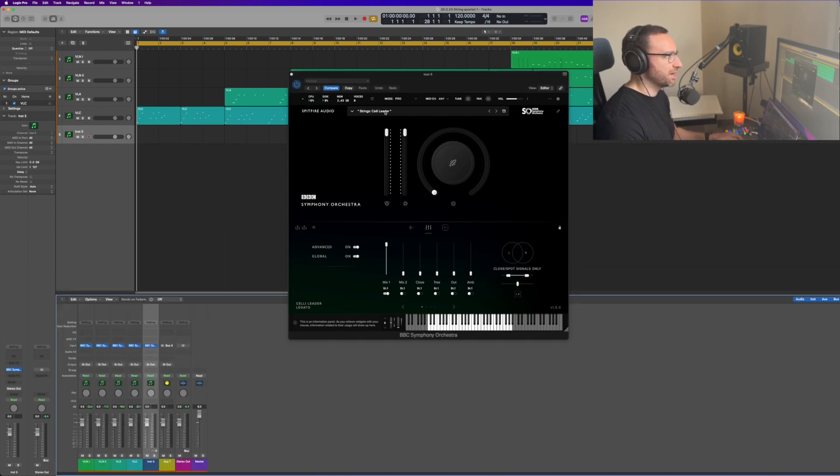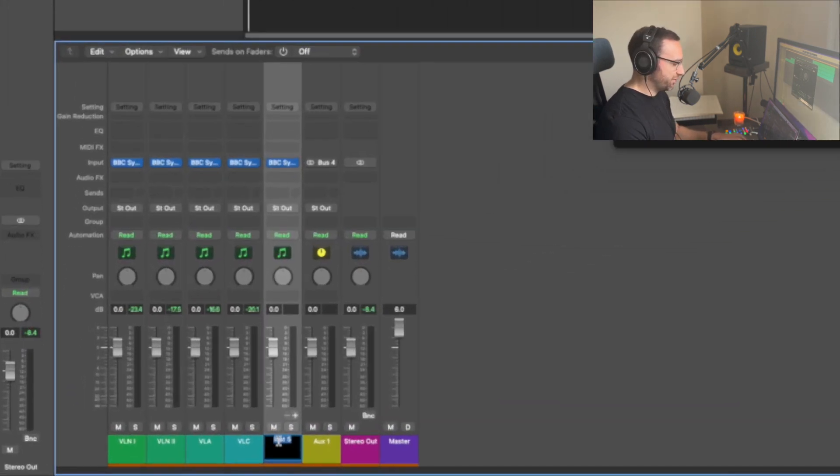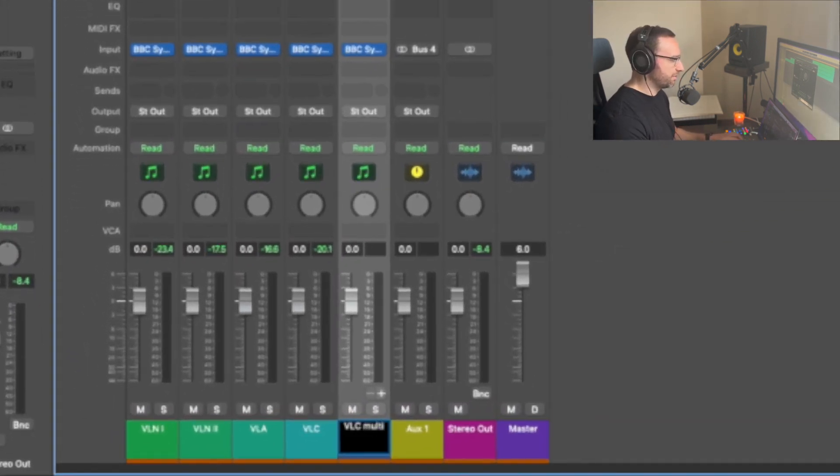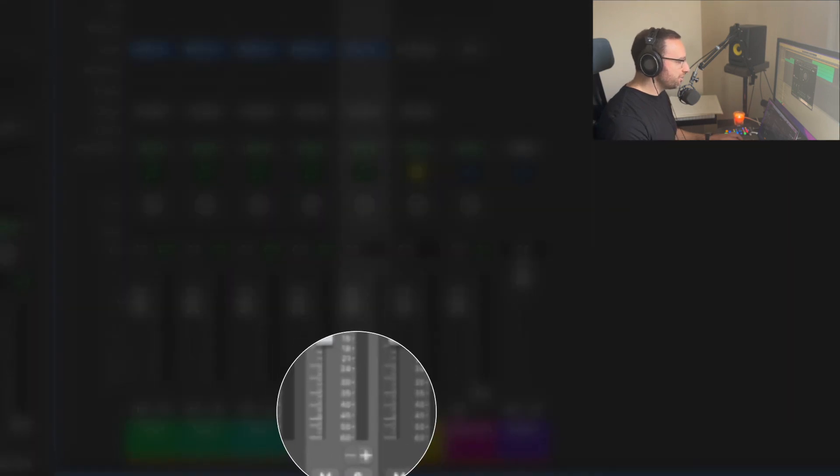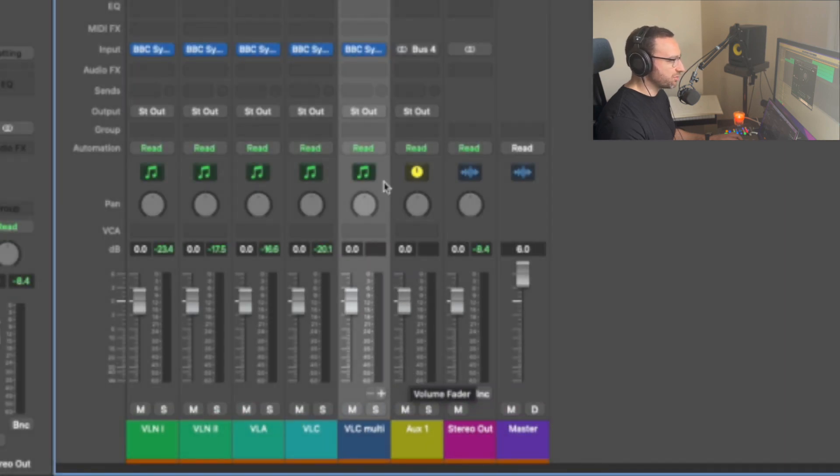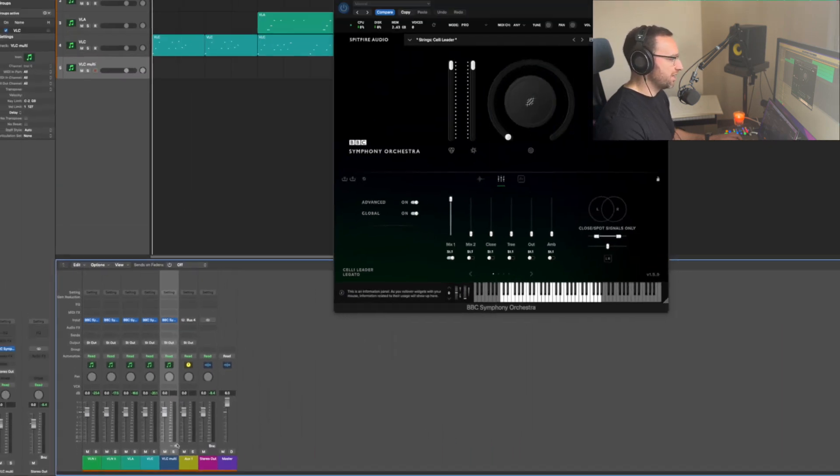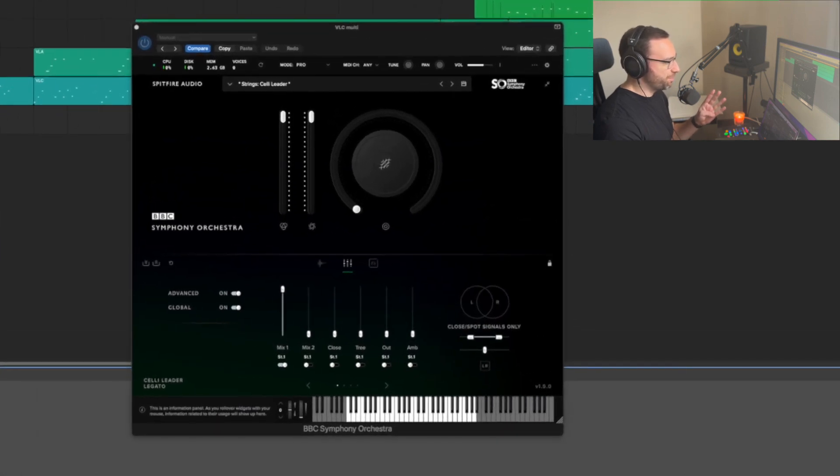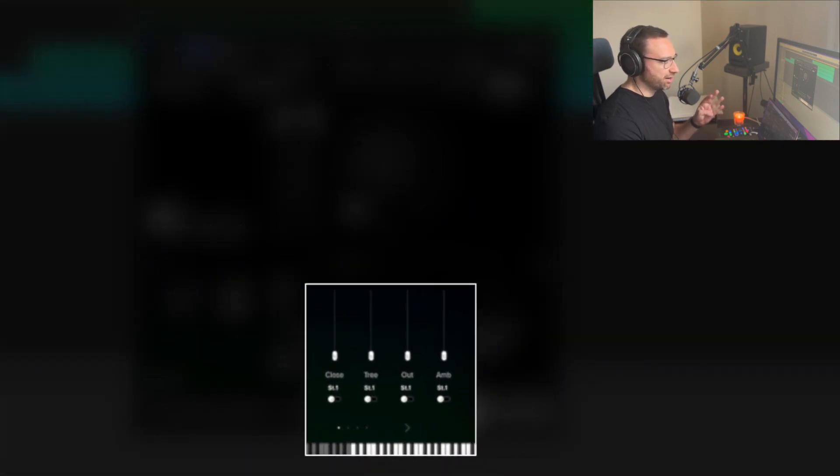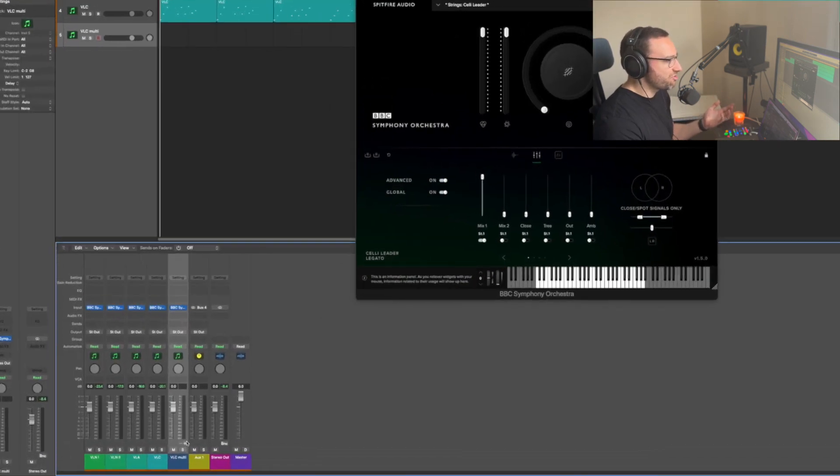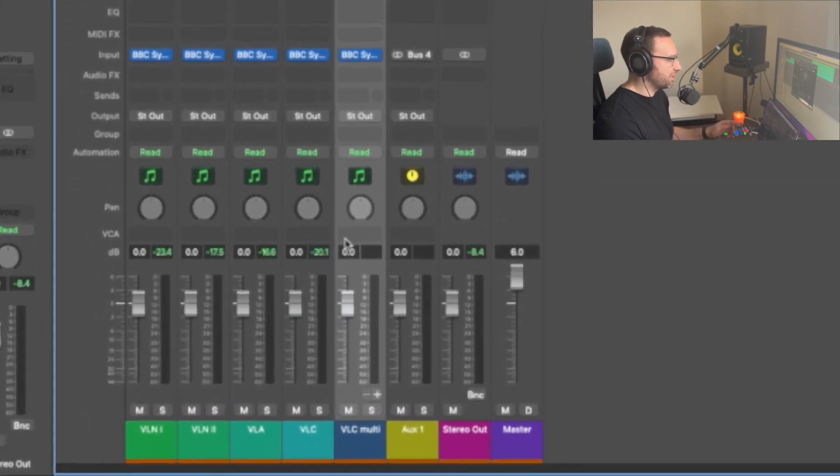Let's go into the mixer. Let's label this first of all as cello multi. Now you'll see that we've got this plus and minus sign down here. And this allows us to create new tracks which are associated with this virtual instrument. I'm going to use a total of four microphones today: the close, tree, outrigger and ambient. So we need to create three new tracks because we can use this original track as part of it.